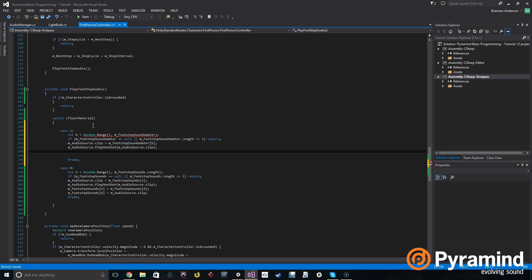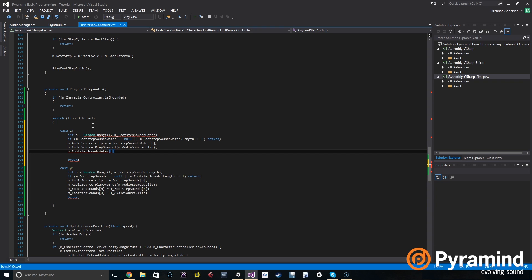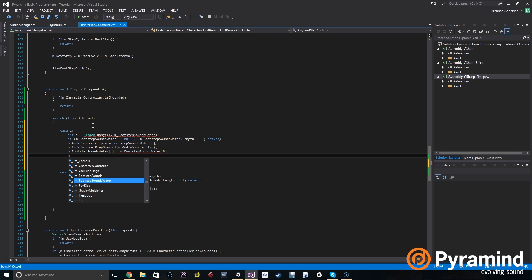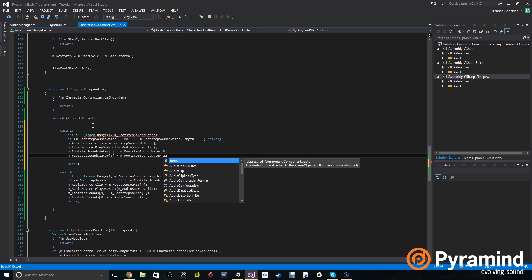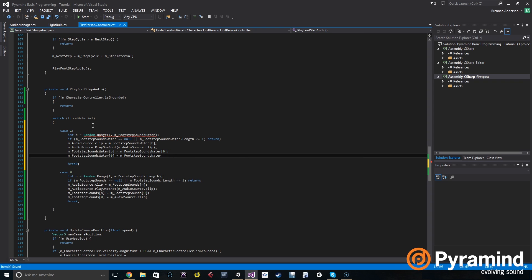We need to make sure it's not played the next time. So we do m_footstepSoundsWater[b] is set to m_footstepSoundsWater[0]. And then m_footstepSoundsWater[0] is set to m_audioSource.clip.